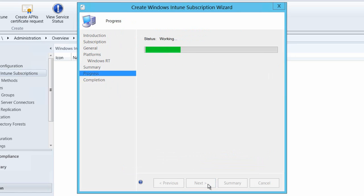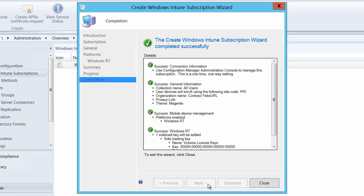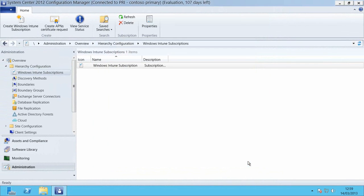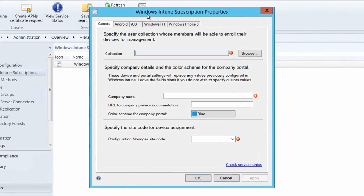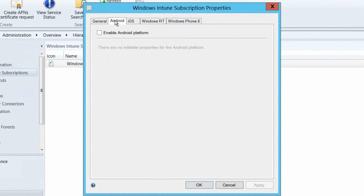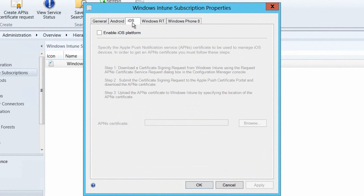I'll select next and then move through the wizard through to the summary screen and that will have created our subscription and also connected that subscription into our Configuration Manager 2012 environment. Let's go and have a quick look at the properties of the subscription we've just created.